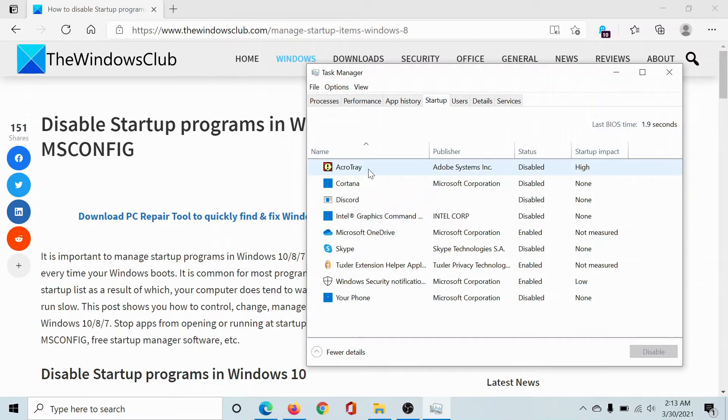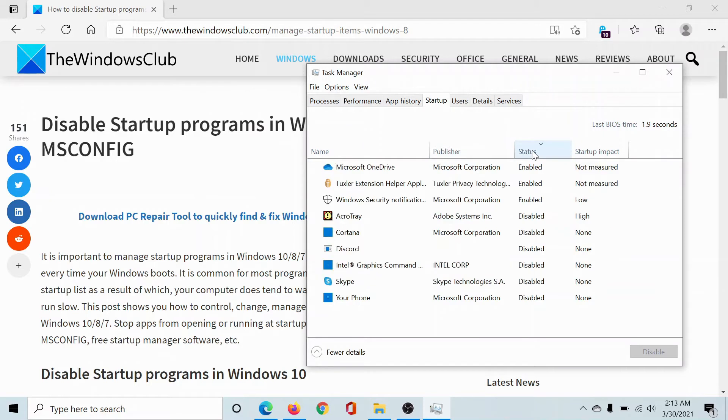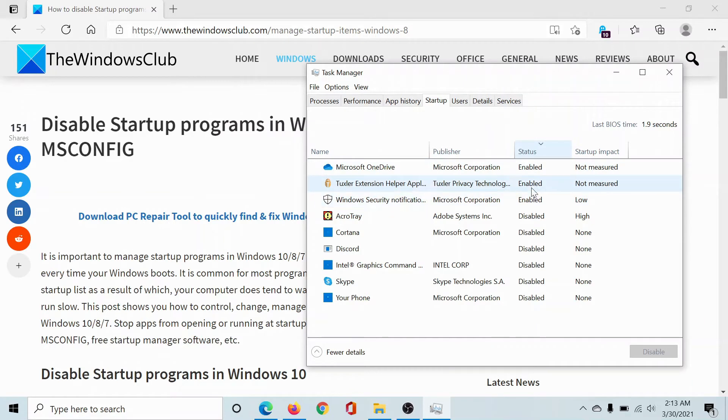To judge that, check the Status tab here and click on it once. Every program which is enabled will invoke itself as soon as the computer boots, and others will not.